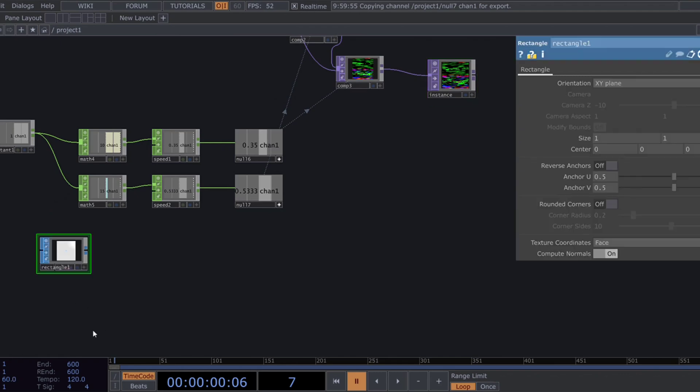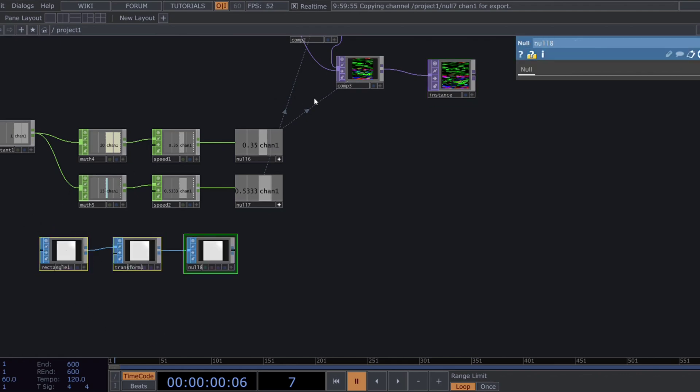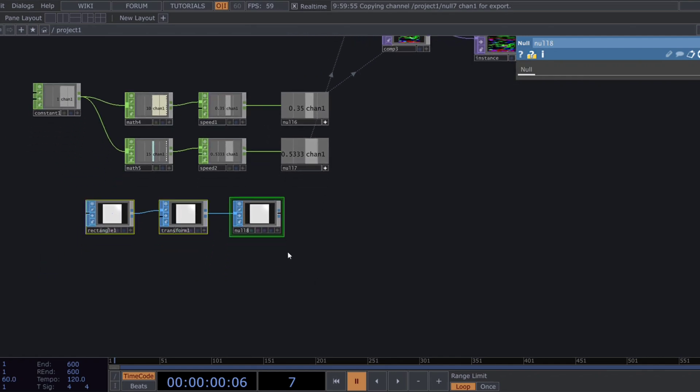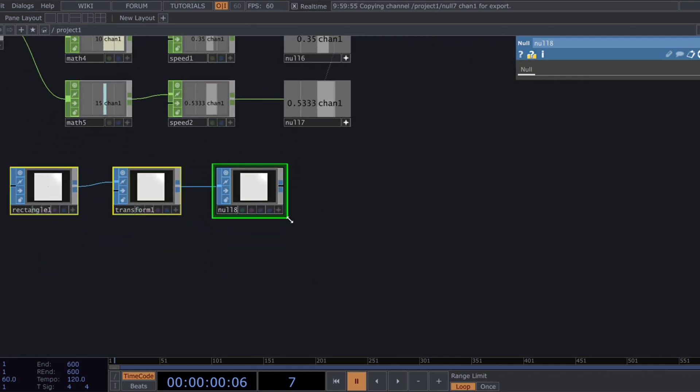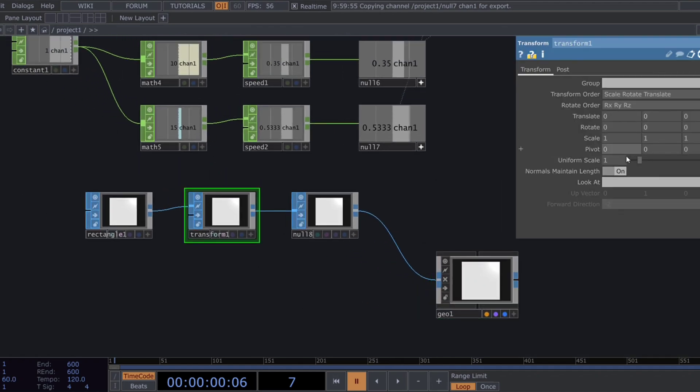We'll use this data to instance thousands of small particles. For the particles, add a rectangle SOP and a transform SOP to adjust its scale. Now, build the render network by adding a geometry comp. Set uniform scale to 0.003.